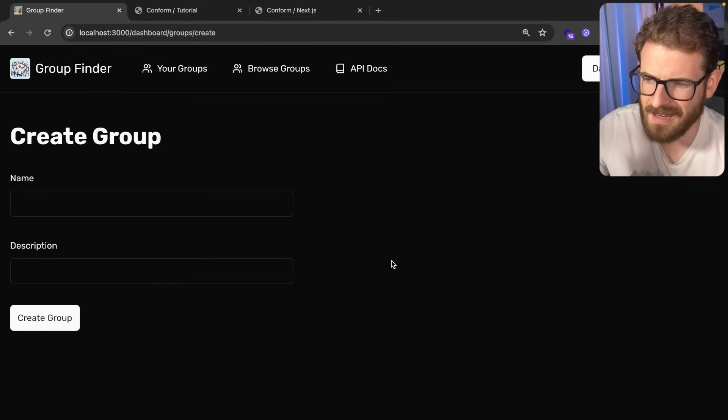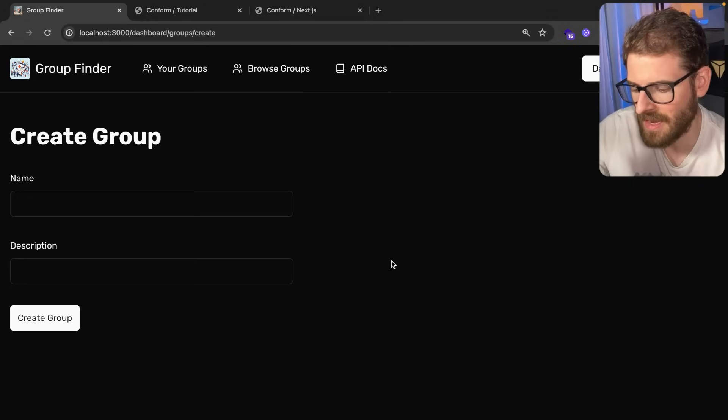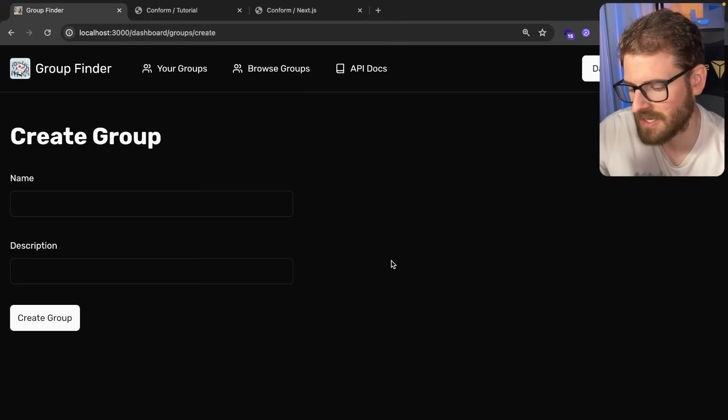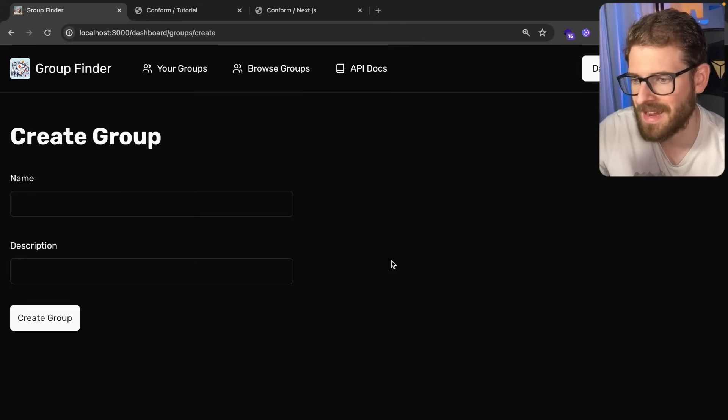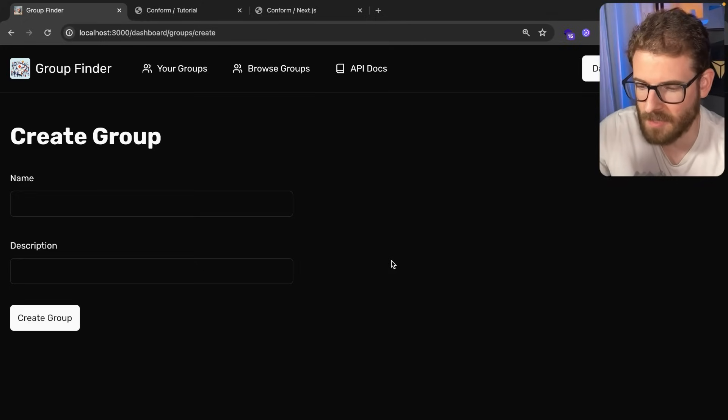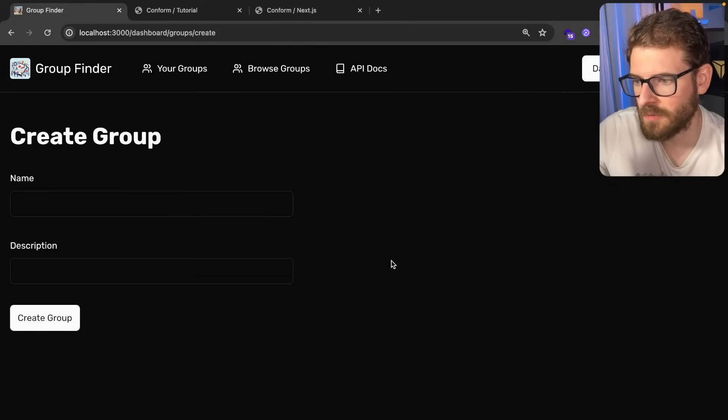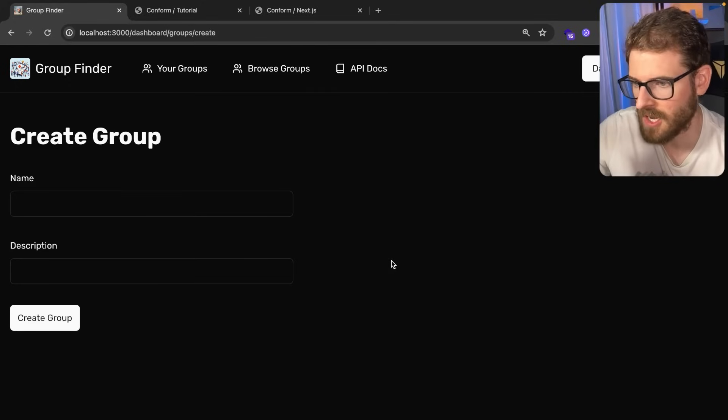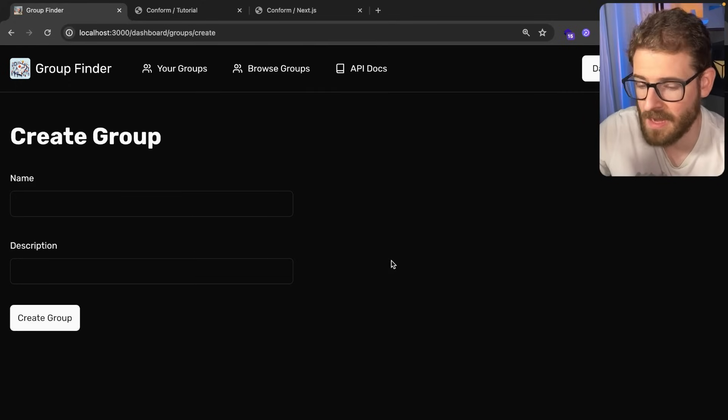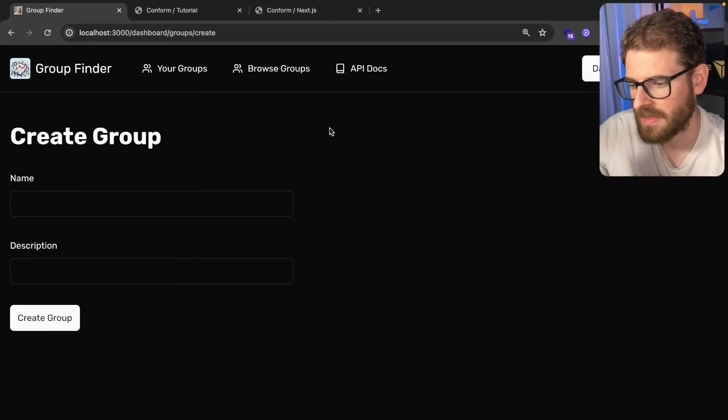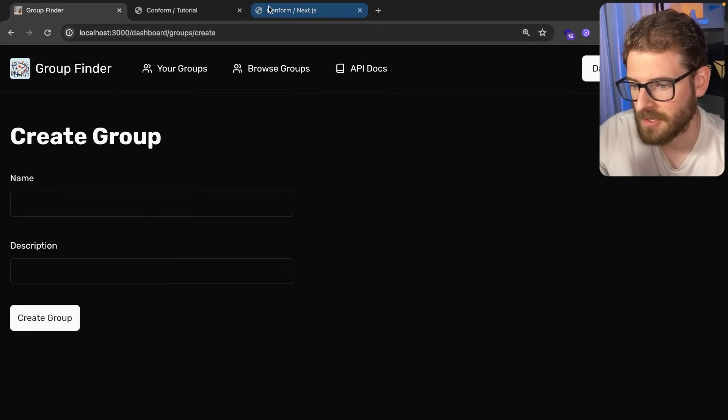I've tried different things - next server actions with next safe action, which I talked about in a previous video, and just using the use form hook with the zod validator.